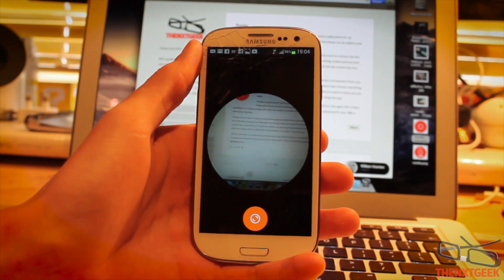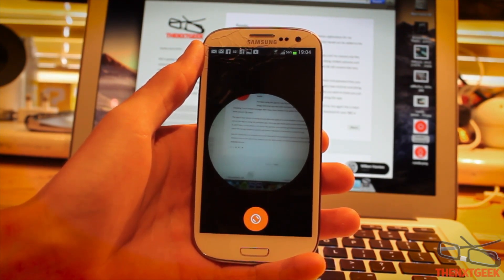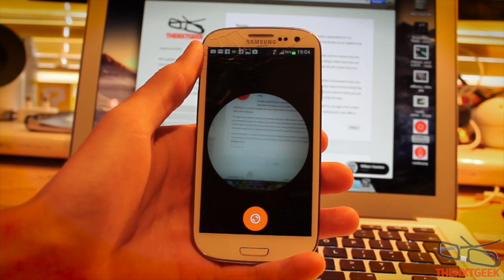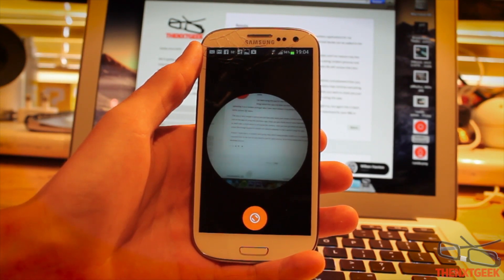I think this application is rather random. I see it as sometimes a bit pointless, but then again I think it's quite quirky.